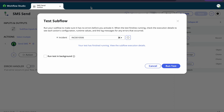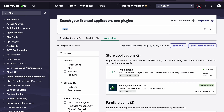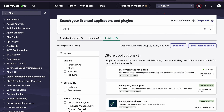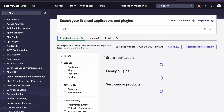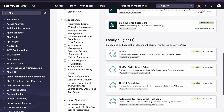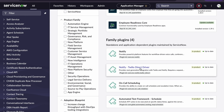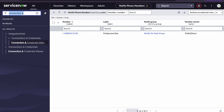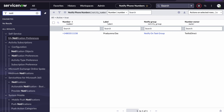This is all about configuring through the integration hub. If you don't want to use the integration hub and prefer to use the workflow — the legacy methodology — for that you have to install a plugin called Notify, and another plugin called Notify Twilio Direct Drive. Once these two plugins are installed, you can search for Notify in ServiceNow.